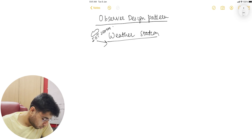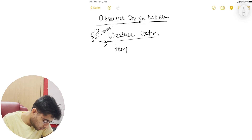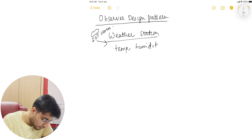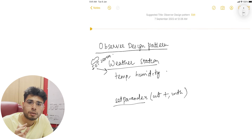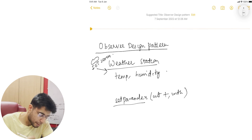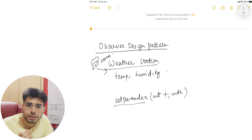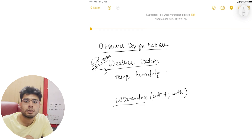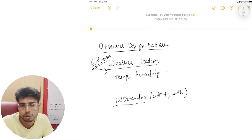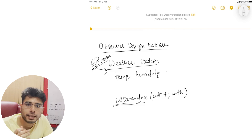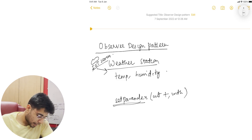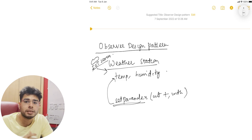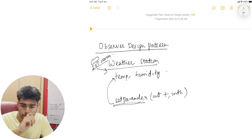What this weather station is doing is simply keeping track of two things: temperature and humidity. Let's say this weather station has a method — set parameters — that takes in two arguments: temperature and humidity. So whenever the IoT sensors sense any temperature change or a humidity change, they call this method of the weather station, which in turn updates the temperature and humidity within the weather station.